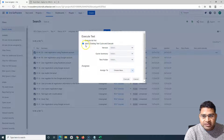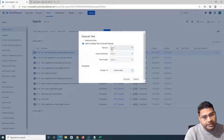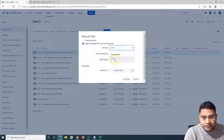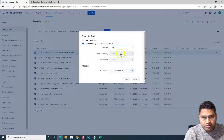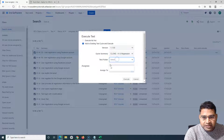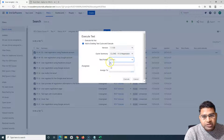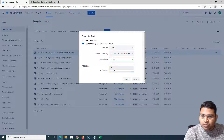If you select the second option, it will add this test case into the particular test cycle and then open the interface to execute it as well. For example, I want to add this test case to version 1.1.50 and to the cycle 'Clone v1.0 Regression.' In the test folder, if this particular cycle has certain folders, it will give me the list of folders available below this particular cycle. At the moment there is only one folder, and I can choose it.